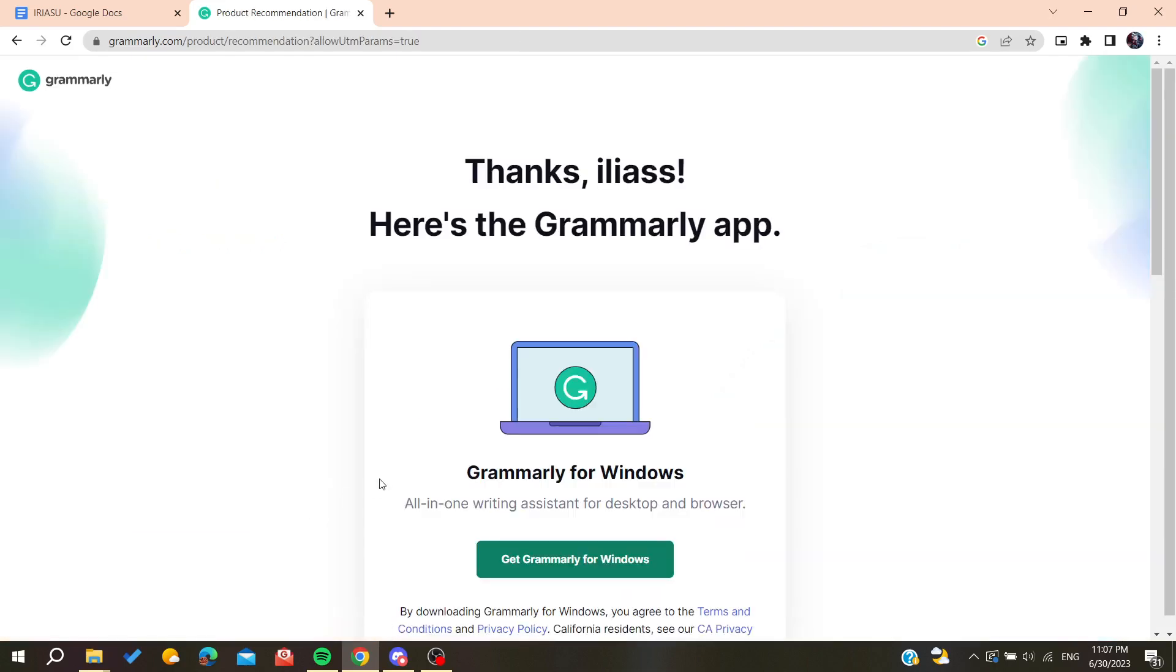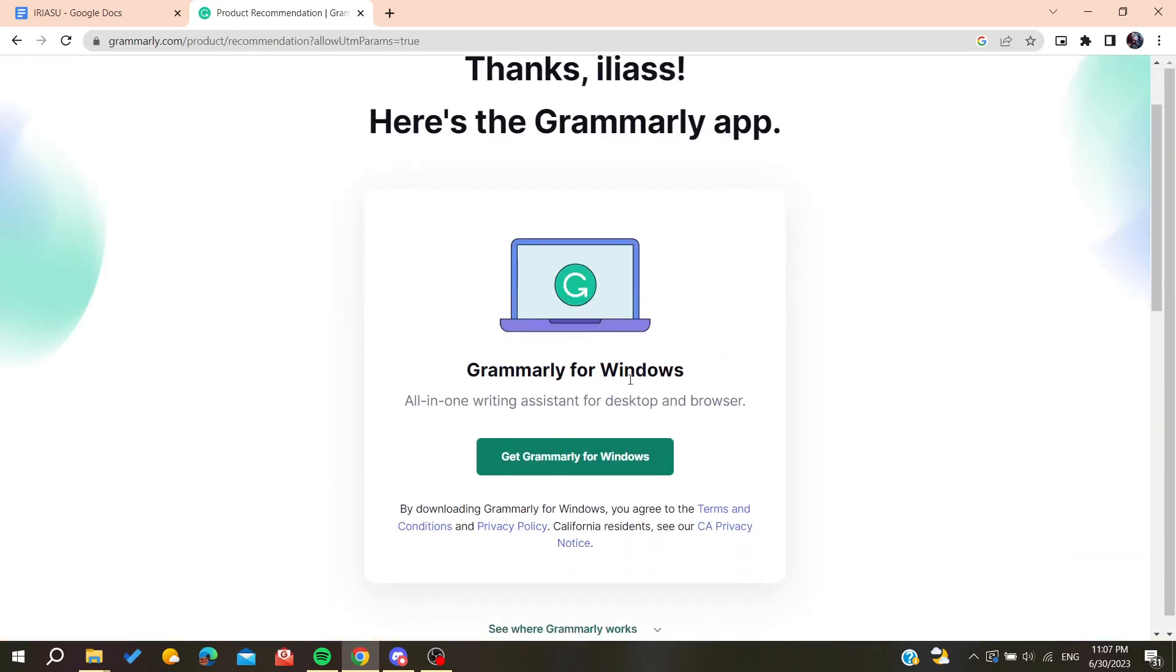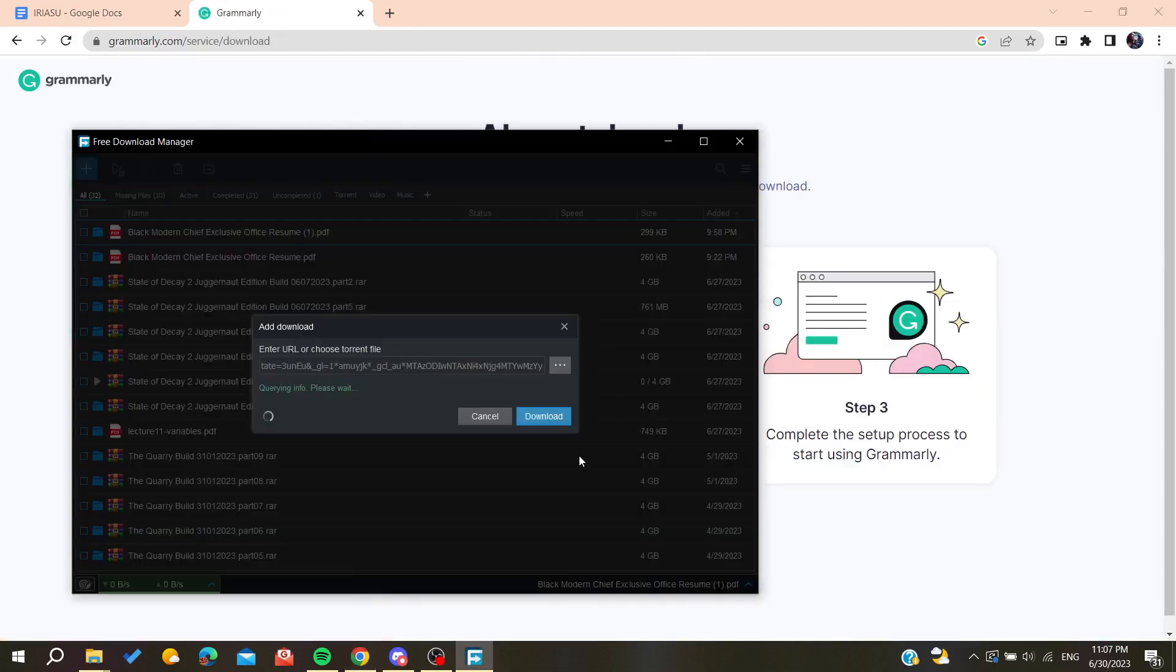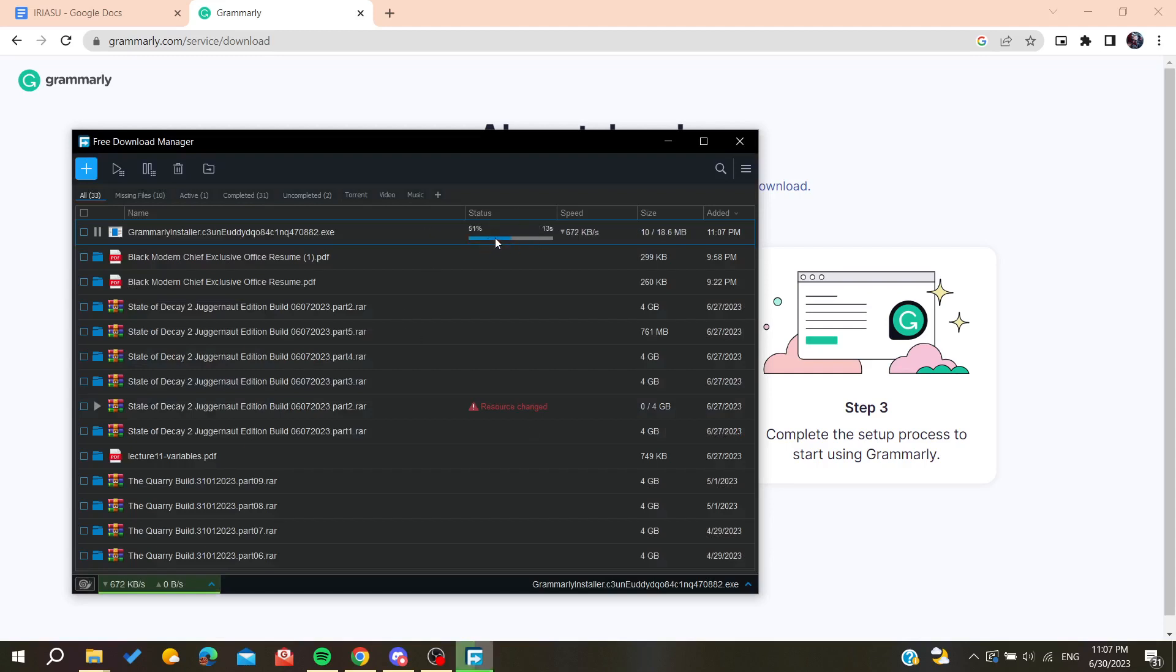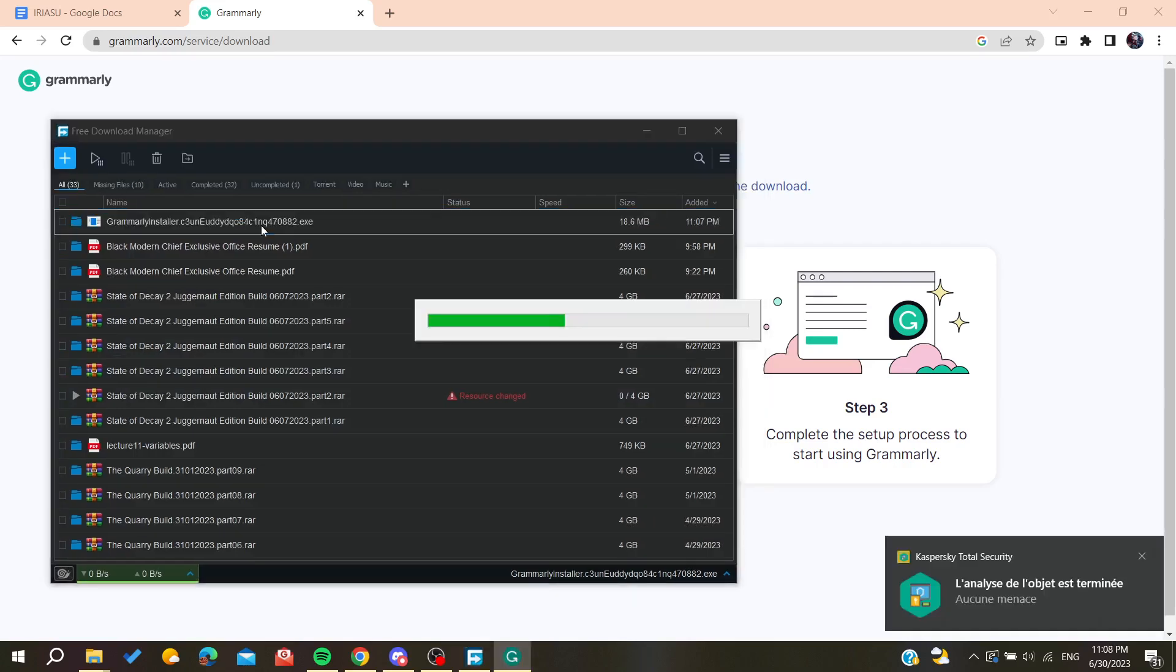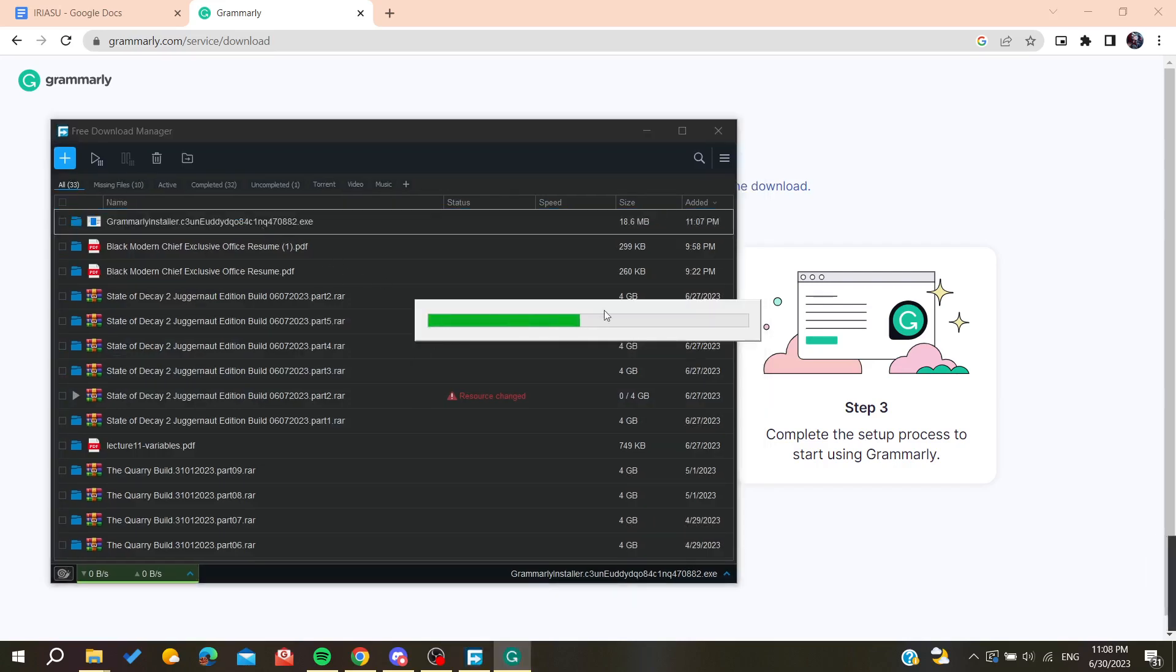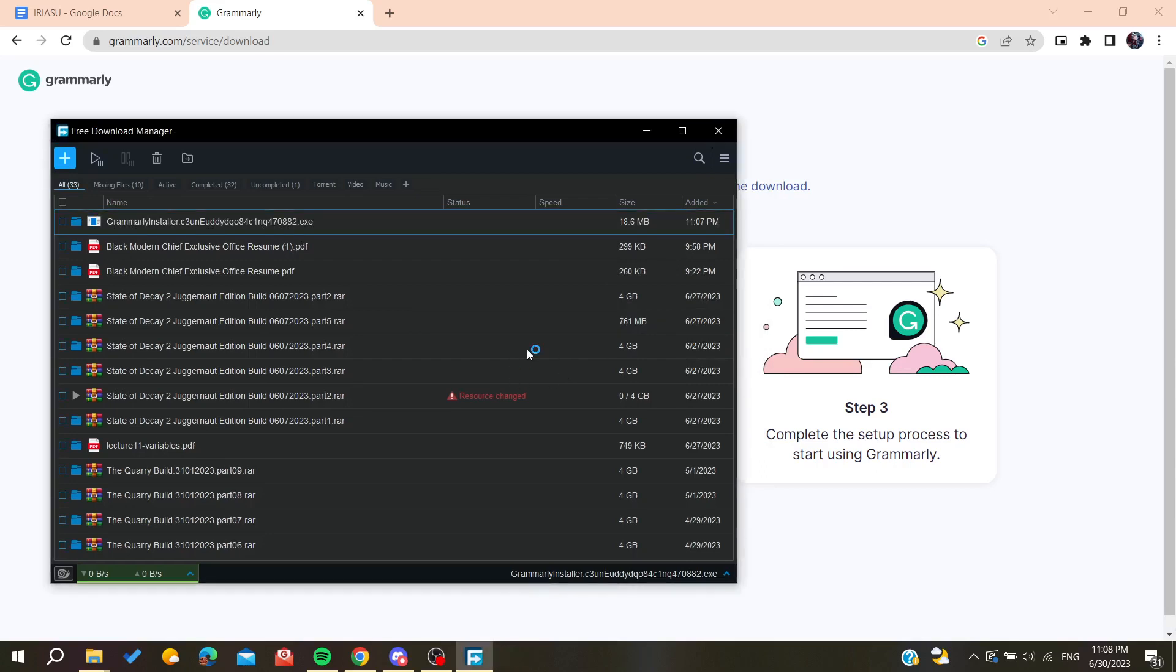So now we are just going to get Grammarly for Windows so we can download our desktop application. So you will need just to wait for the Grammarly to be downloaded and install it on your laptop. So now we are just going to start installing our Grammarly application or Grammarly software and then you will need just to start this process.